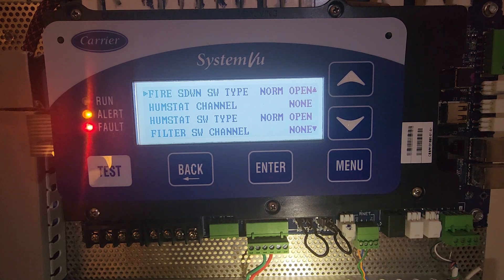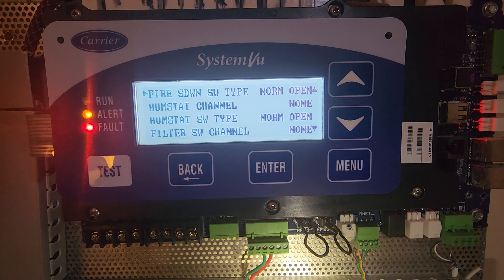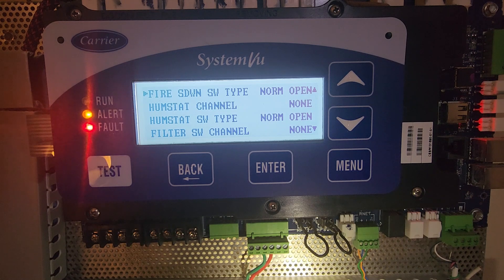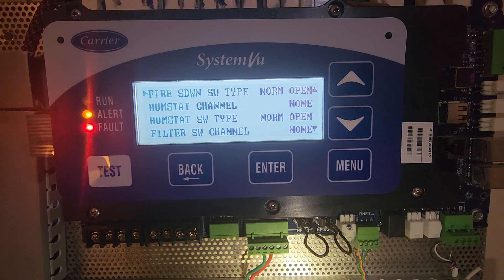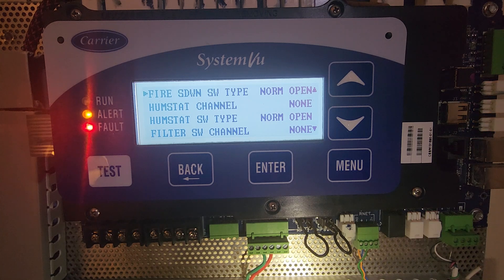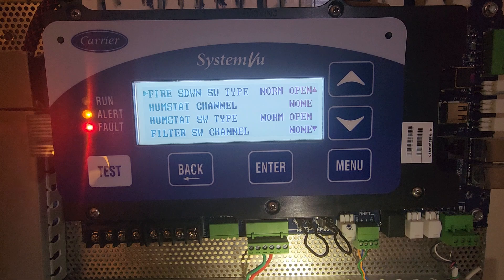In the case of a smoke event, the switch is going to close and the system view will see it and send my unit into alarm. The setup of the field installed smoke detector is complete with system view.